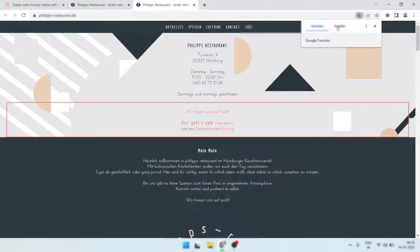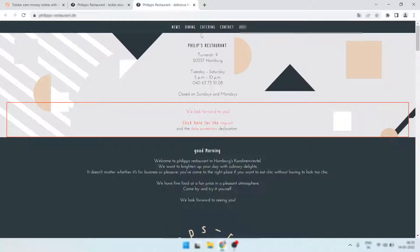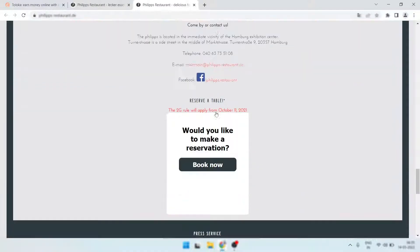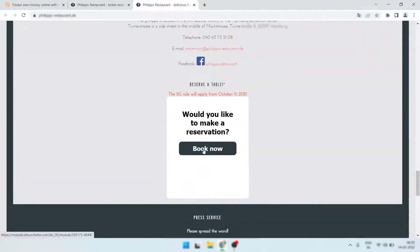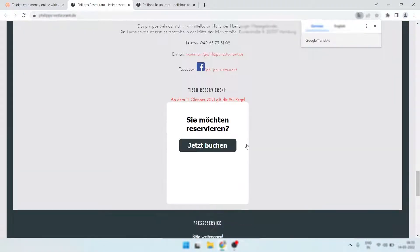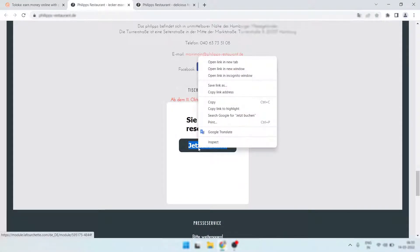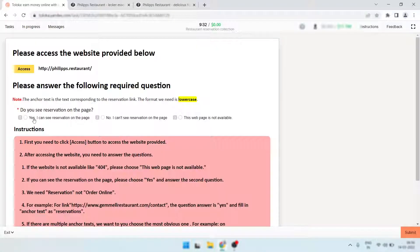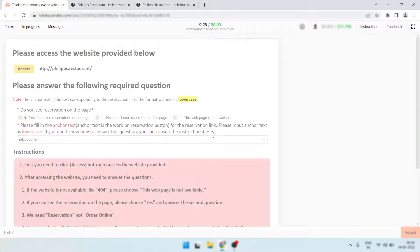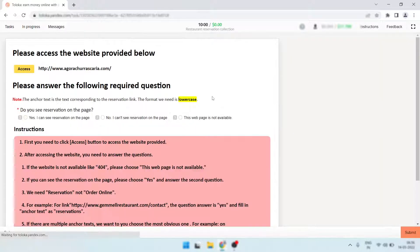Here is the next one. I translate the page and look — here is the theme. I think it's 'book now' or 'reserve a table' — 'book now.' So go to the original site, copy the text, paste it in, and submit. I think you're getting my point.